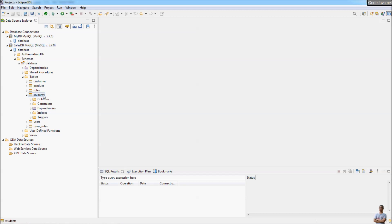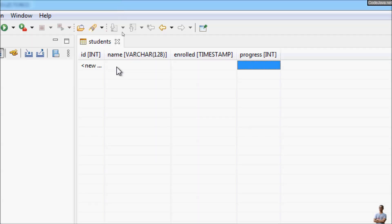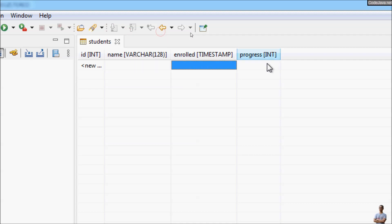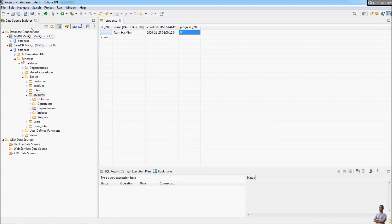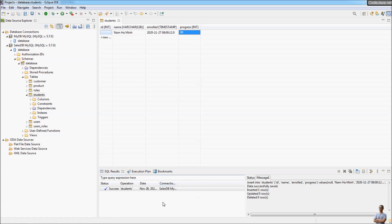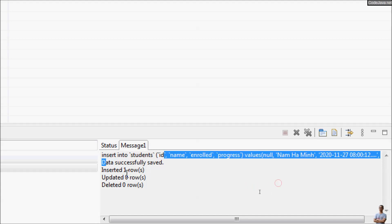To view and edit data in a table, right-click on the table and select 'Data > Edit'. You can see this table is empty. You can insert rows by editing the values in the cells. For example, set the student name, set the enrolled date and time to 2020-11-27, and set the progress to 90. Then click the Save button. You can see it executes the SQL INSERT INTO statement and shows the message 'Data successfully saved — 1 row inserted'.